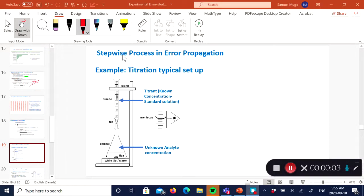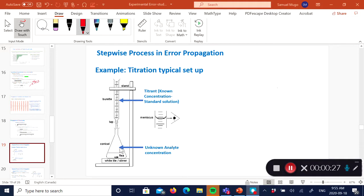Assume you're doing quantitation using titration, which is typically a classical method of analysis. With titration, the setup typically looks like this: you've got your Erlenmeyer flask with the unknown analyte — that's what you're trying to determine. Then you've got a titrant, which is normally a standard solution and should have a known concentration. So this one you know, and this one you do not know.